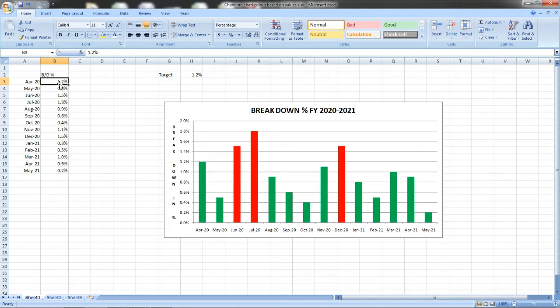You can see how I have written it. When the particular breakdown percentage of the month is greater than the target it will be shown as red, and if it is well below the target or equal to target it will be shown as green.